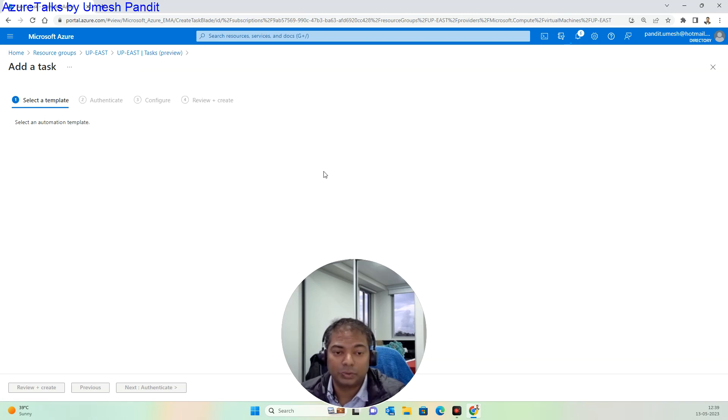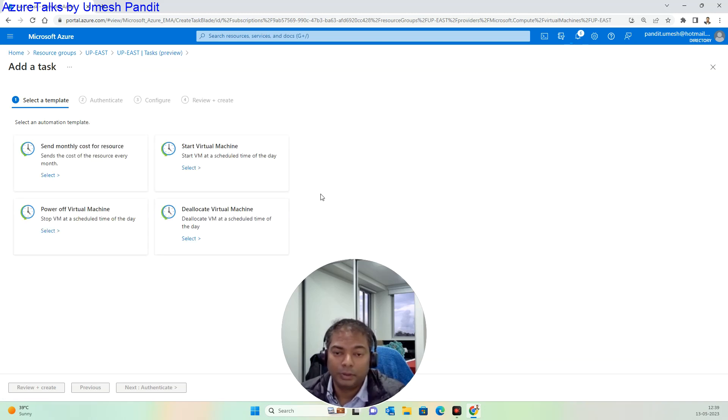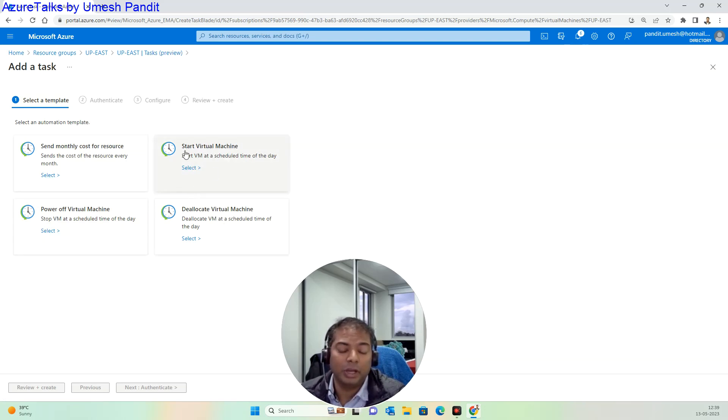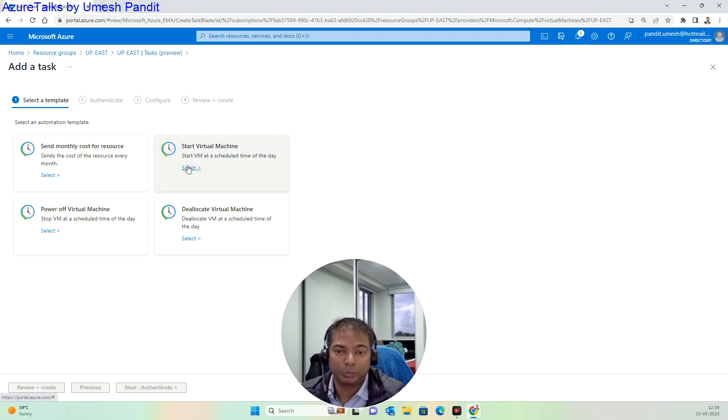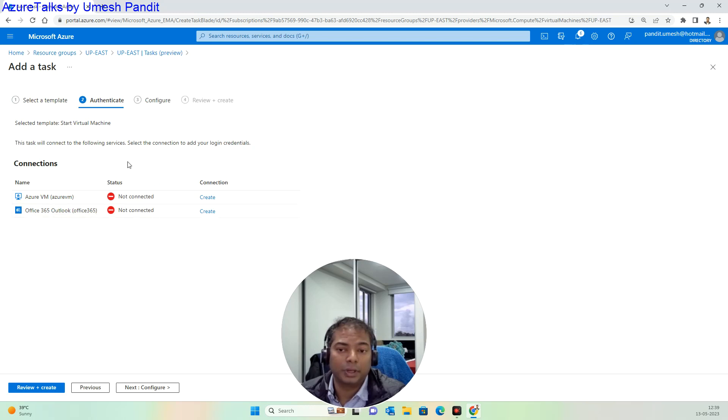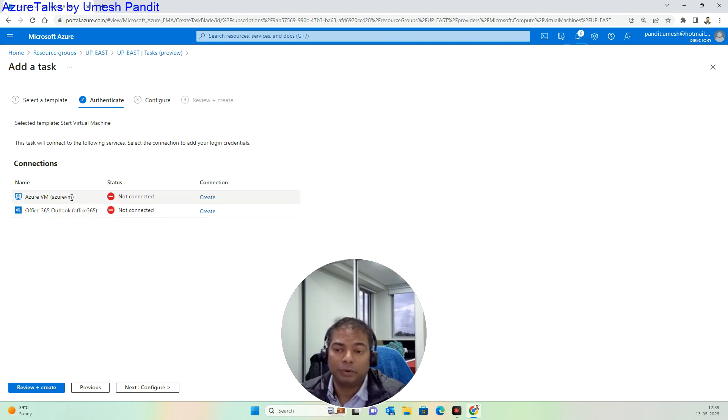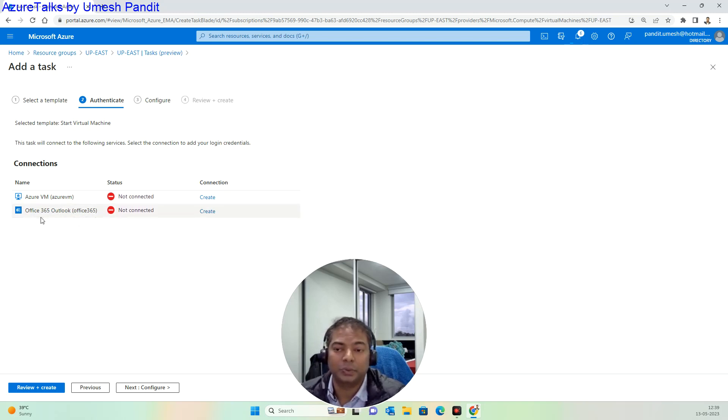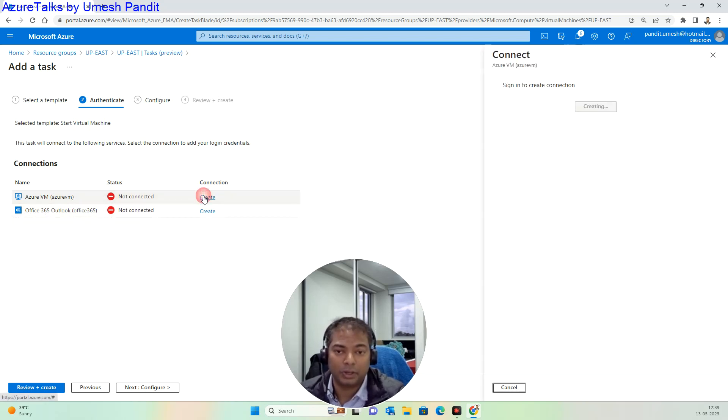What do you want to do? You want to start the machine, power off, deallocate, start monthly cost resources. We are going to start the virtual machine from here. It will connect with your Azure account using your Outlook account for task creation and sending emails. It will ask you to connect with Office 365 Outlook, so go and create the connection.